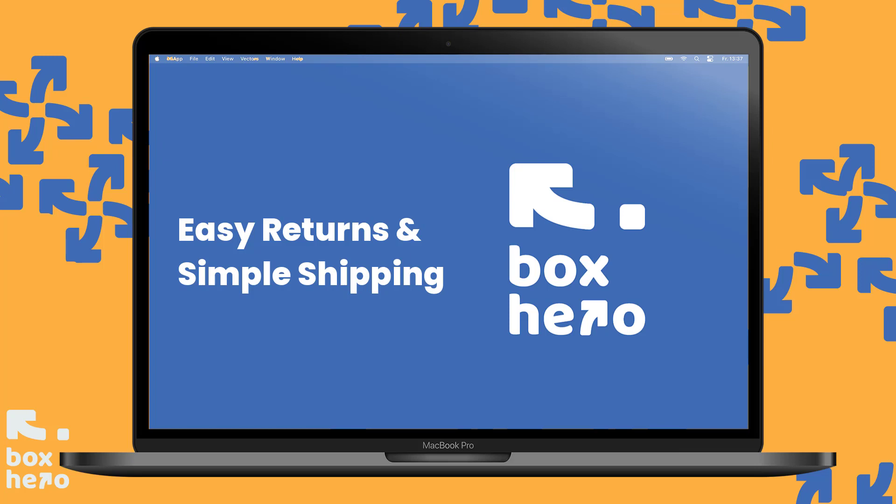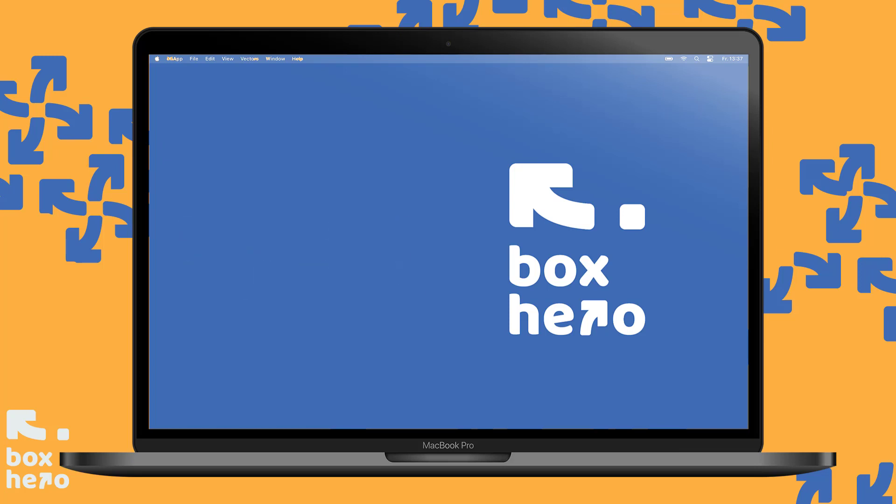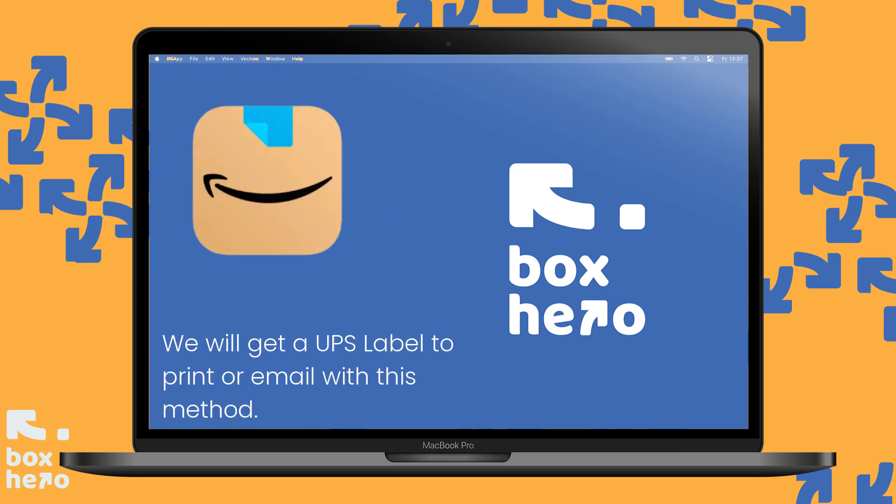In this video, we'll return an item with Amazon using the UPS label method. This method is good for local shipping stores, meeting your UPS driver, or scheduling a pickup with BoxHero. Amazon does offer many options for returns. If you're looking for another method, we will have that up in another video for you. So let's jump in.